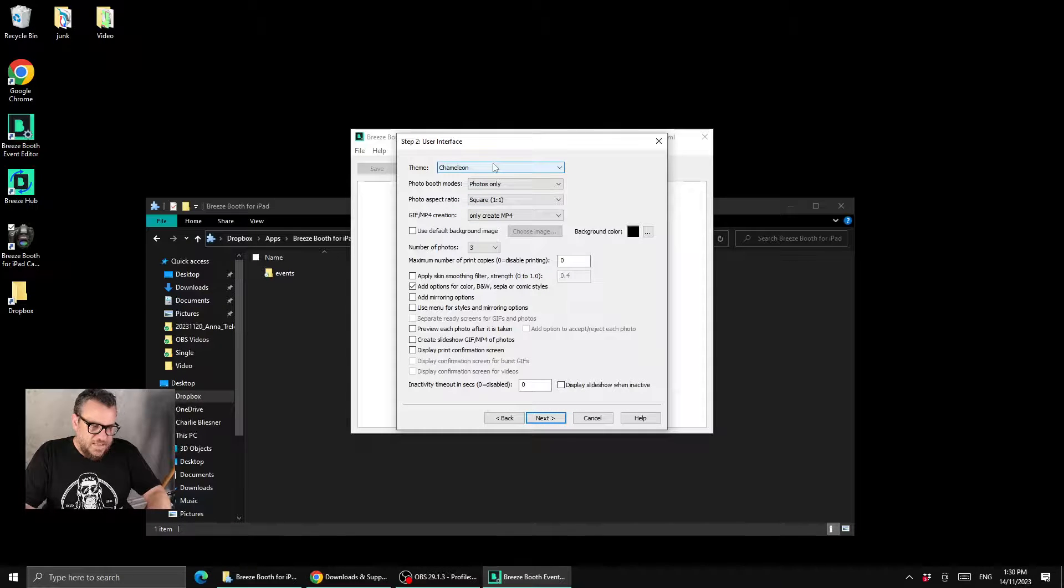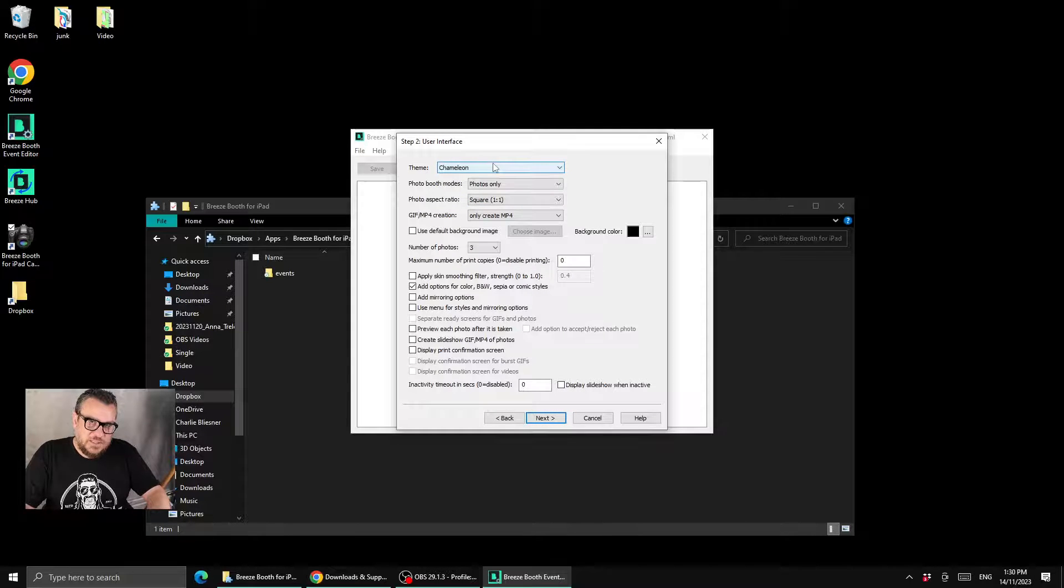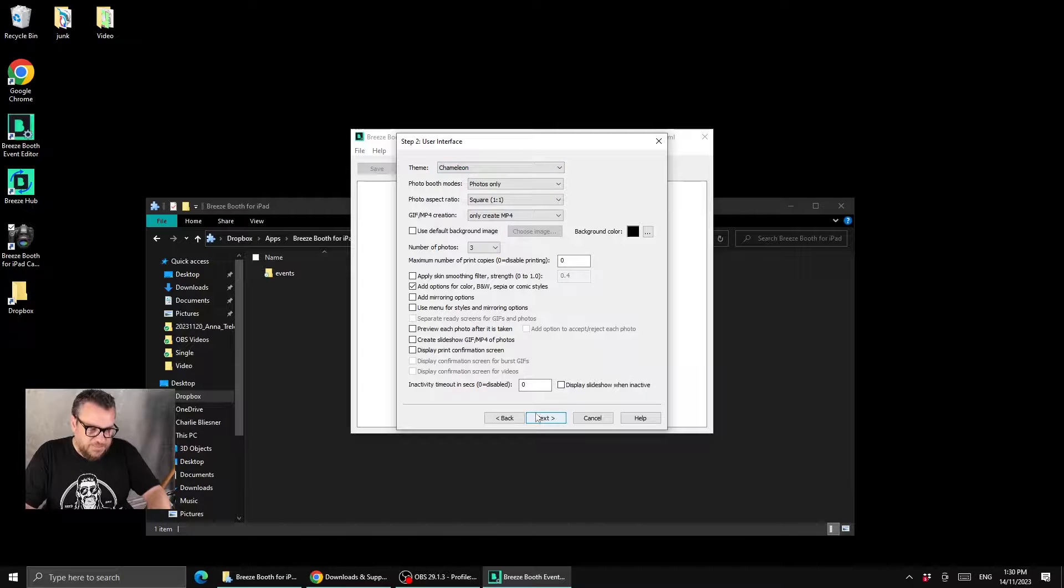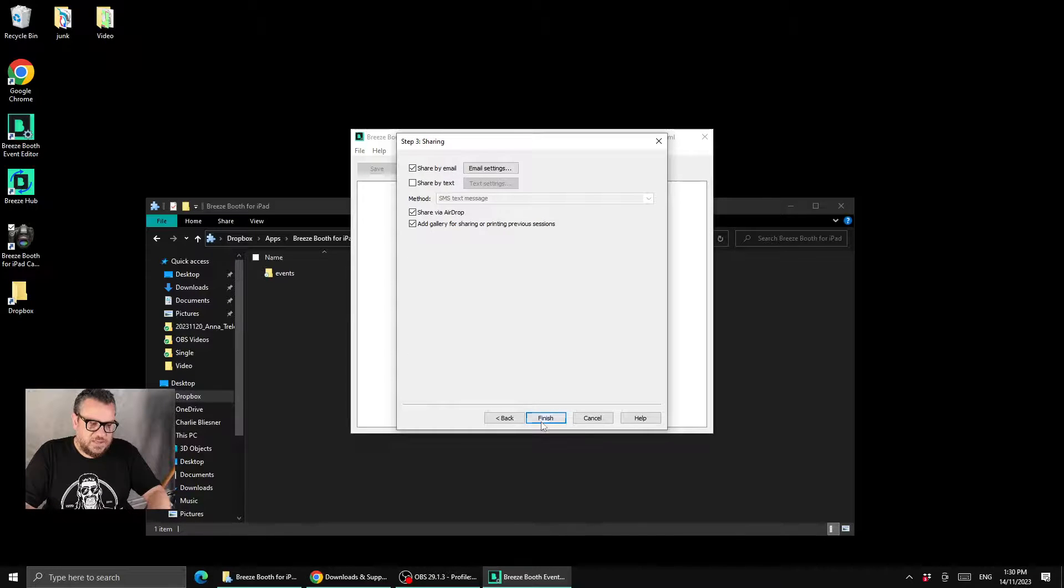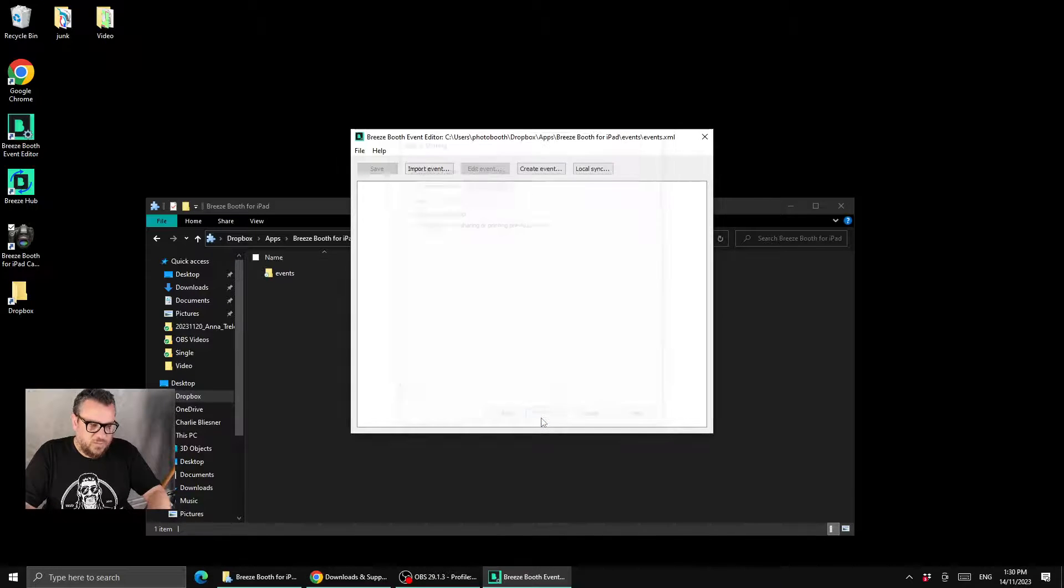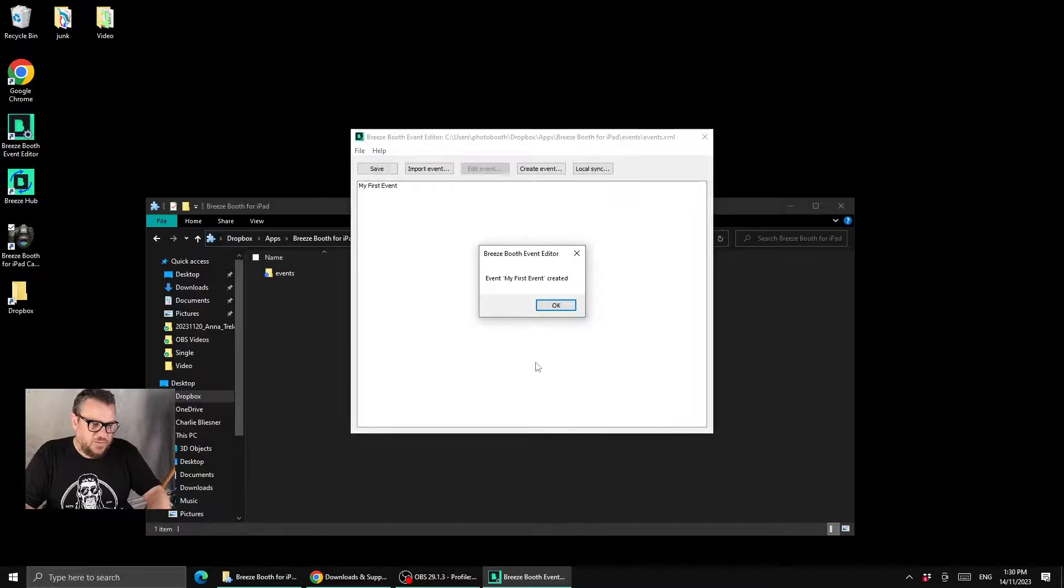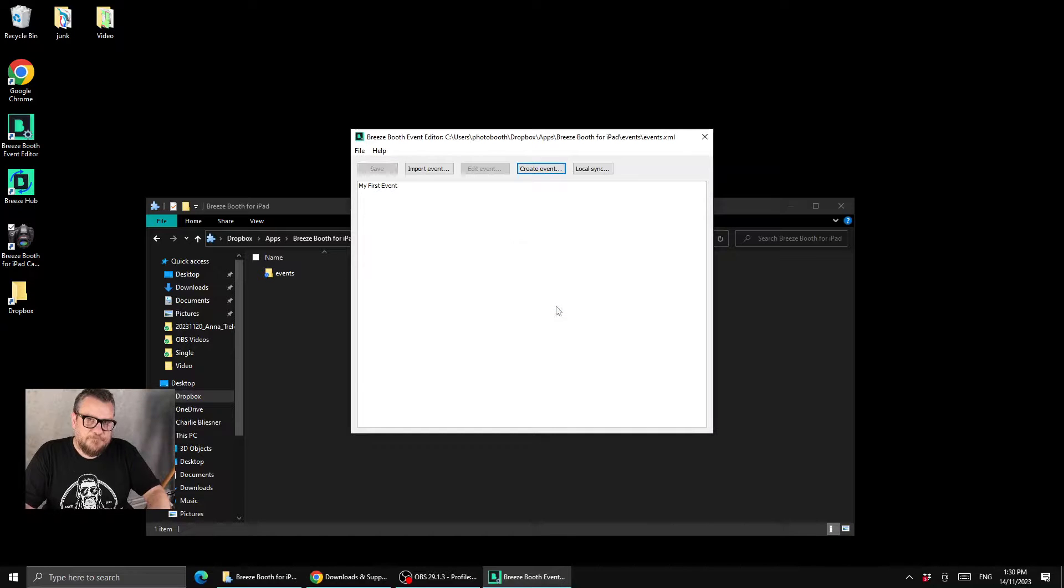We'll hit next and then you quickly run through and select all the options that you want. So we'll just keep it simple and leave it as it is and we'll hit next and we'll keep the sharing options the same. So I'll hit finish and then we'll take just a moment to create that event. So that's now done.